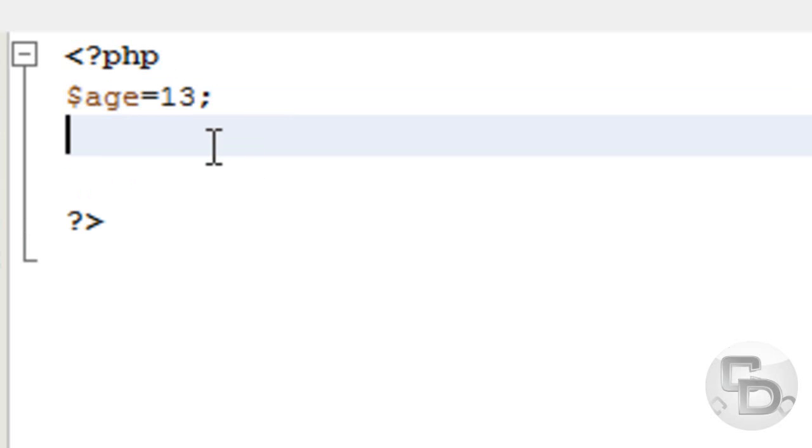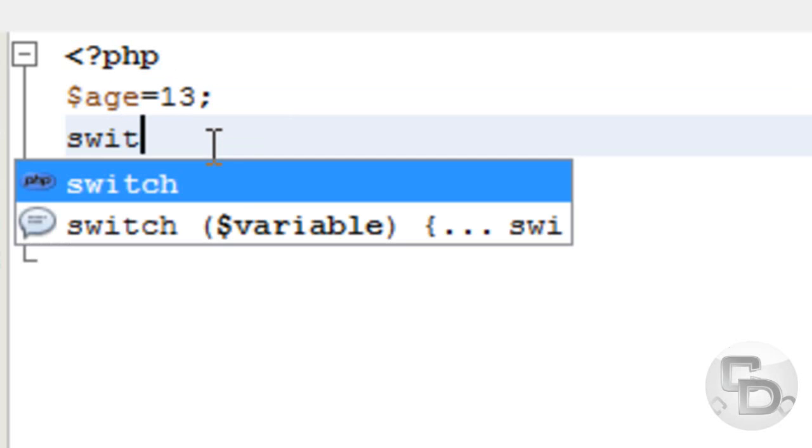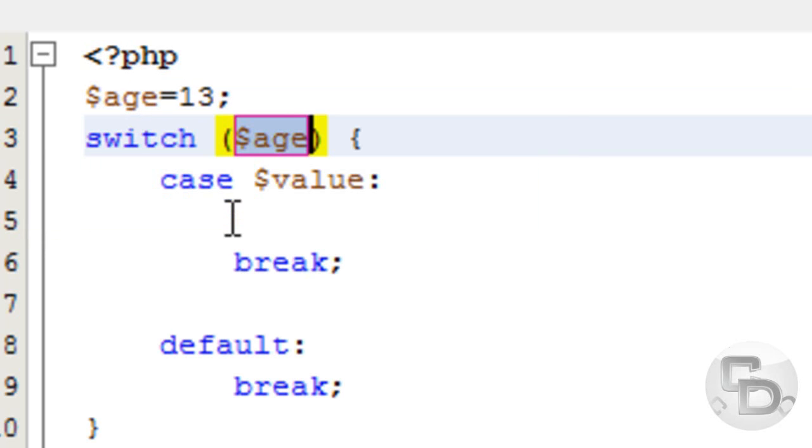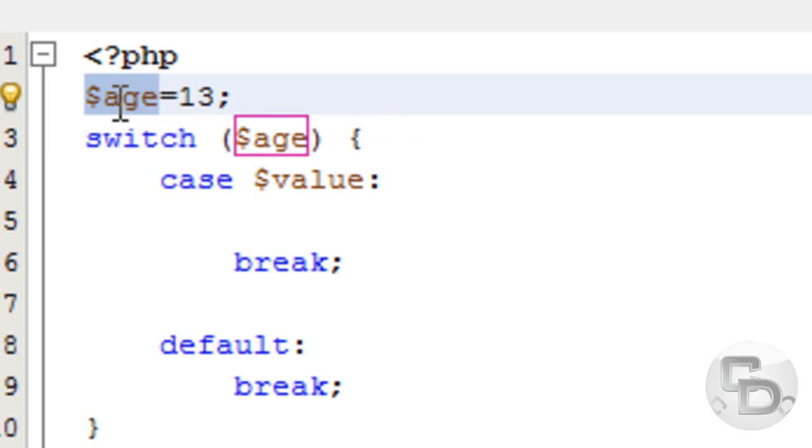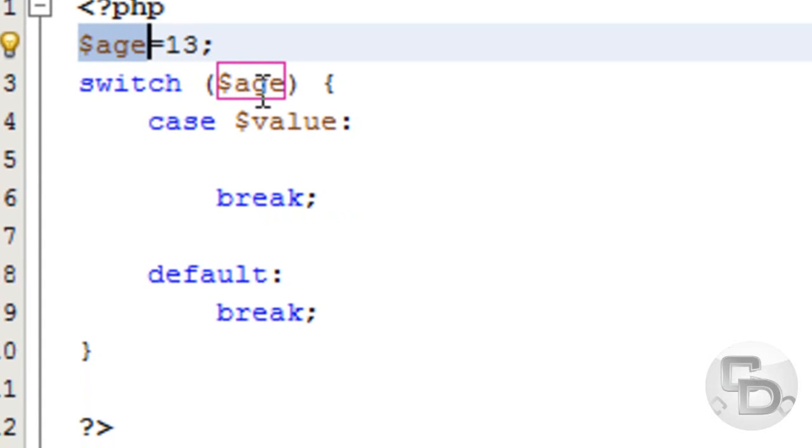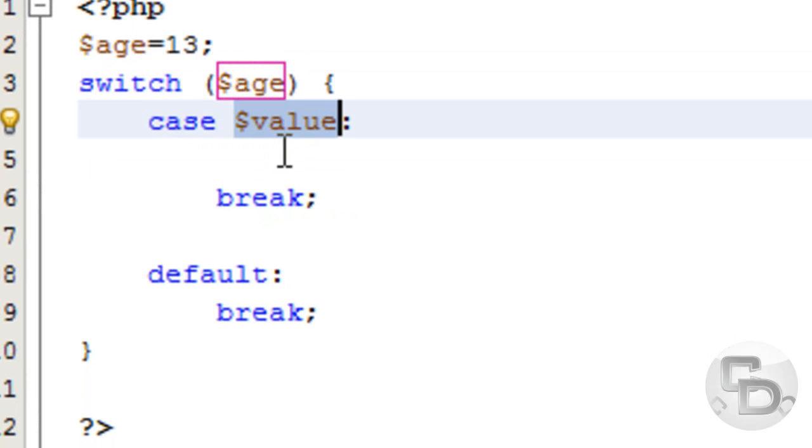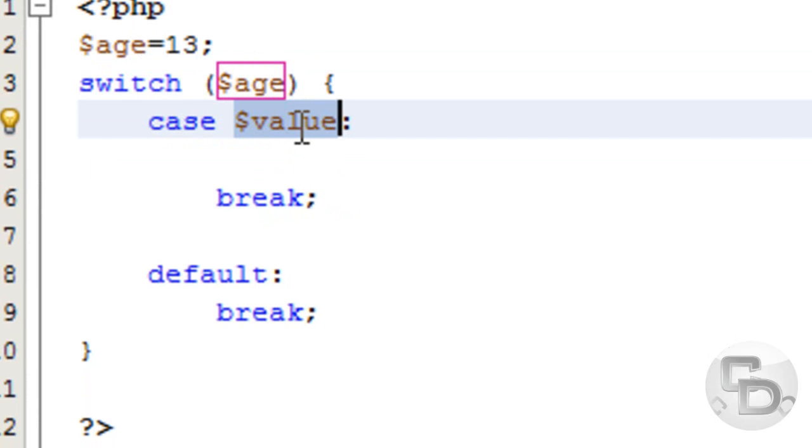Then what we're going to do is we just type in Switch. And this Autocomplete does most of the work for us. We're going to put age over here. And it's already here. And then what we're going to do... Case. Case. And then we're going to put the value.